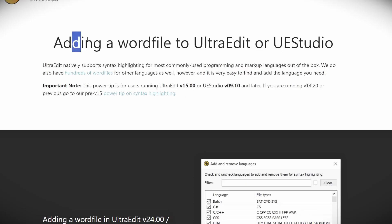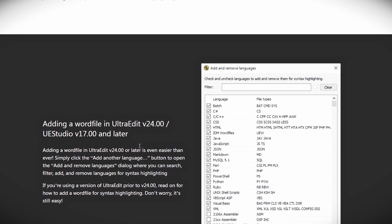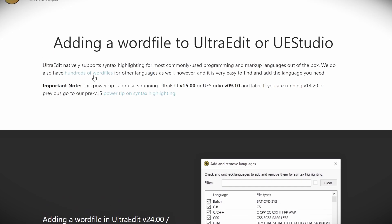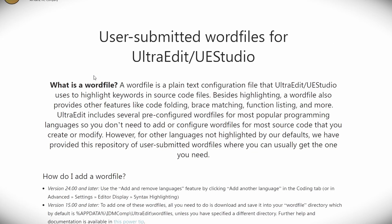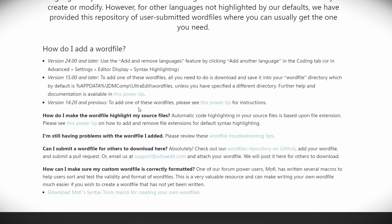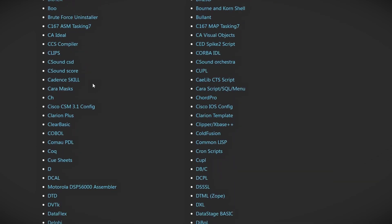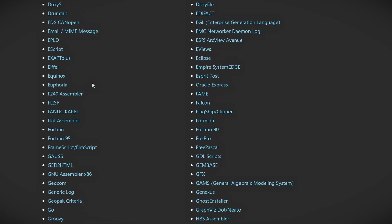One cool thing to note: if UltraEdit doesn't support a language you're working with by default, users can submit their own word files — essentially configuration files that enable syntax highlighting for new languages. You can download pre-existing word files submitted by the community or create your own. There's a huge collection available on the UltraEdit website.